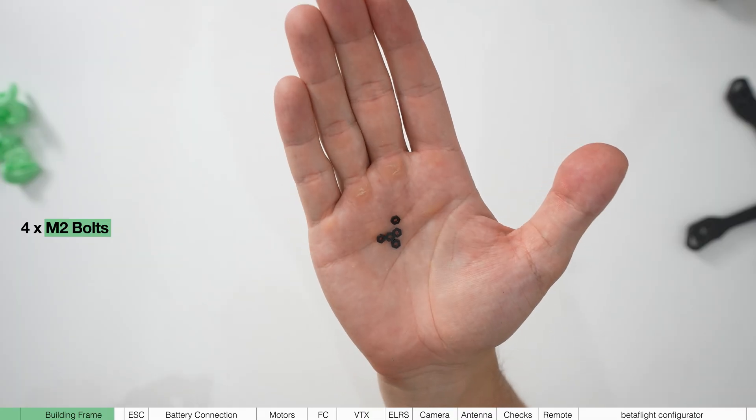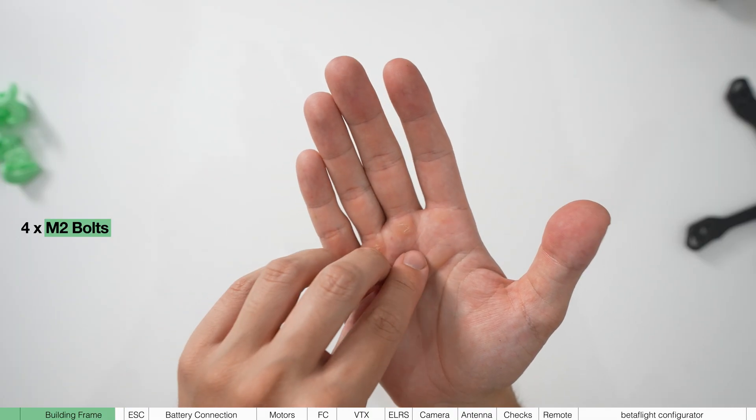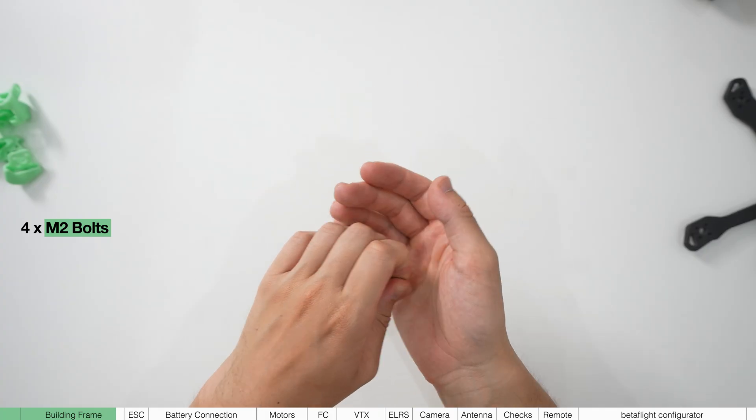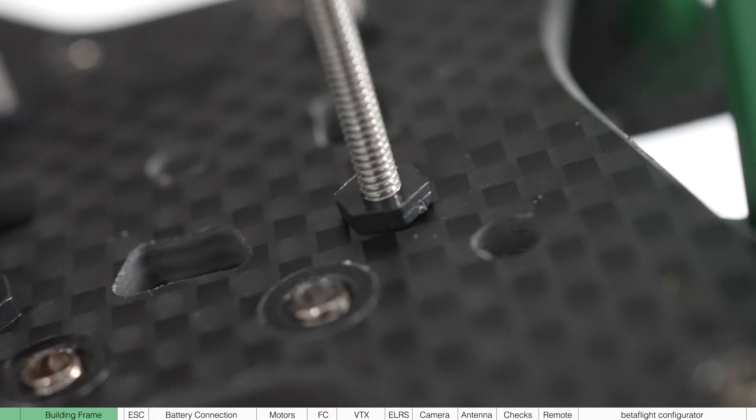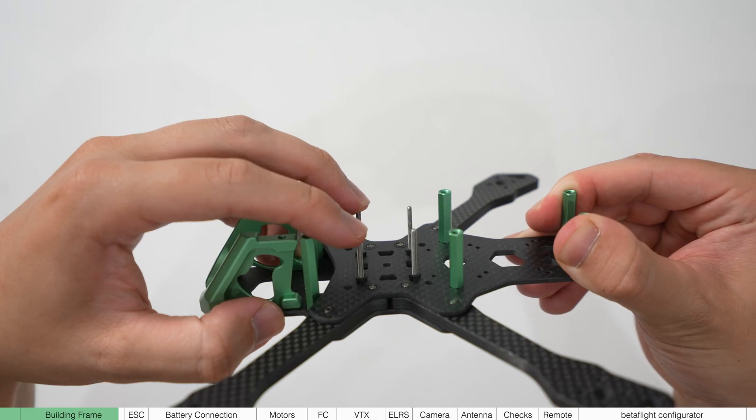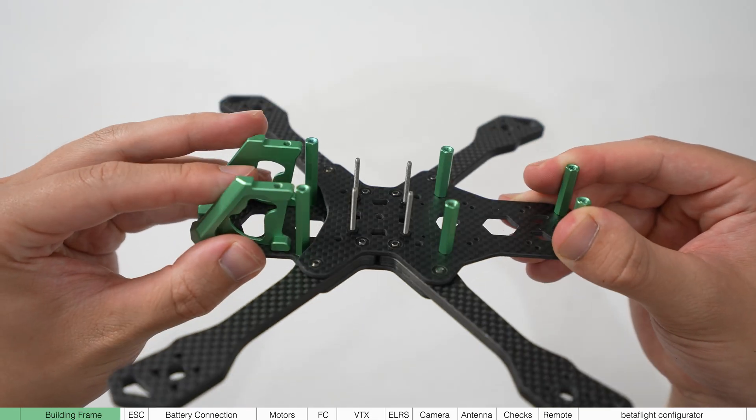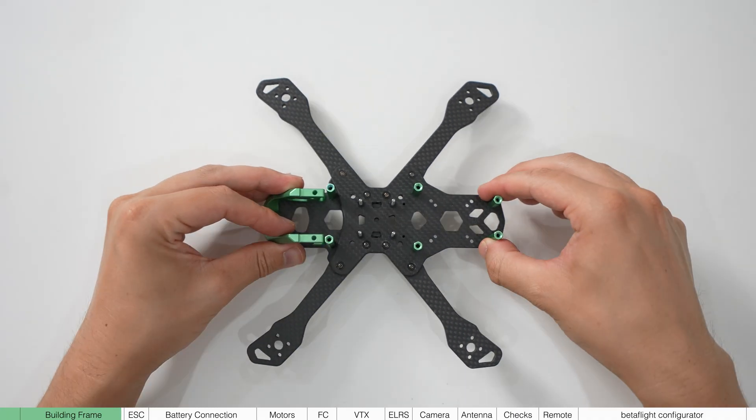You're going to get M2 bolts in the pack. I recommend using these to screw these bolts solid into the frame. This is optional but I recommend doing it for sharper flying.